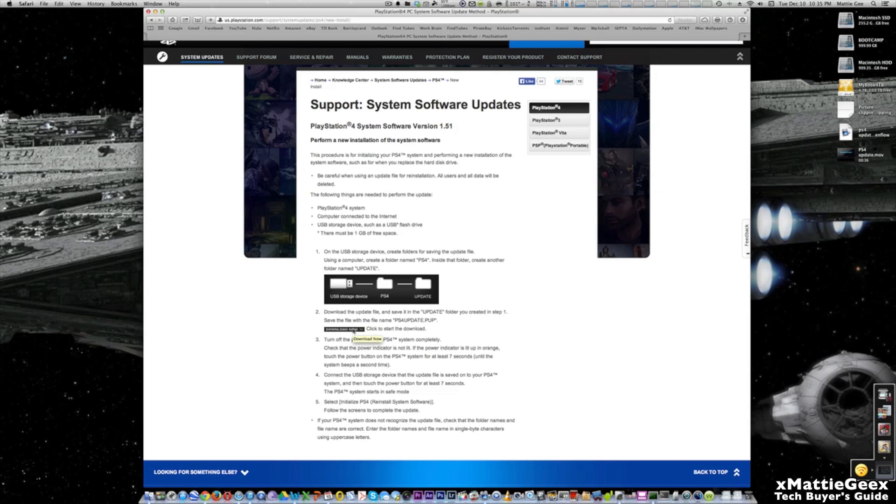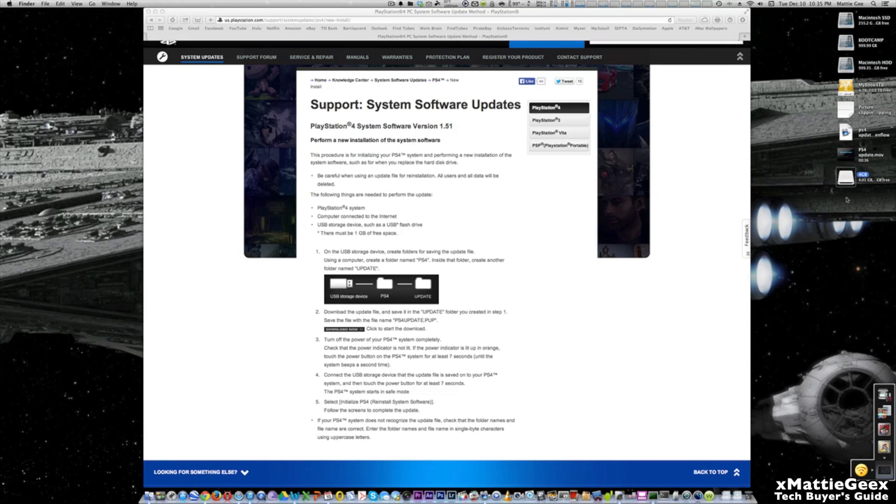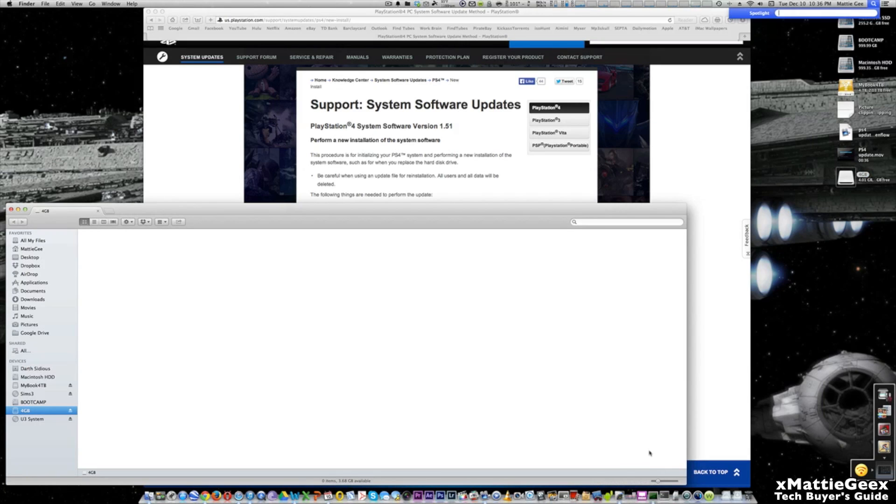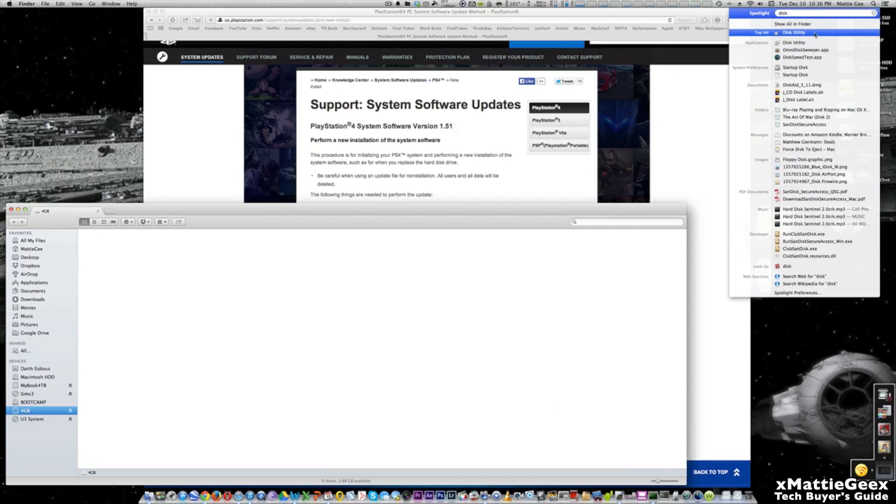Once you do that, you have to install a USB drive, which I guess I'll do right now. Make sure the USB has at least one gigabyte of free space, and make sure you format the drive. If you're using a Mac, you can use Disk Utilities, a free application it comes with.